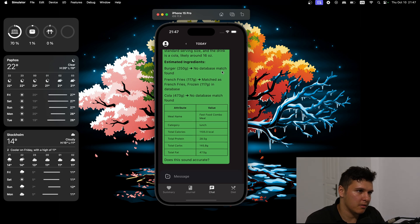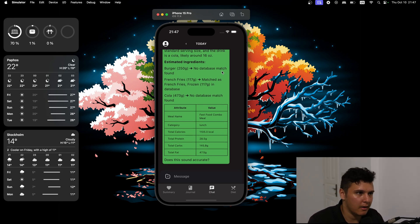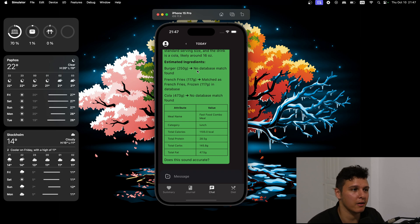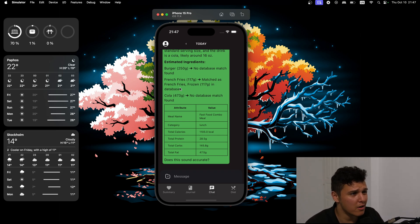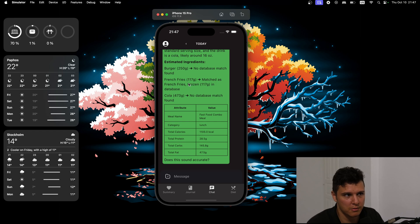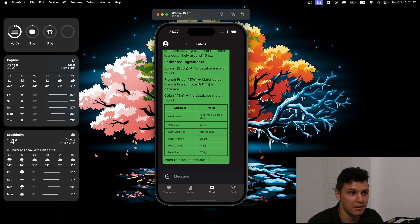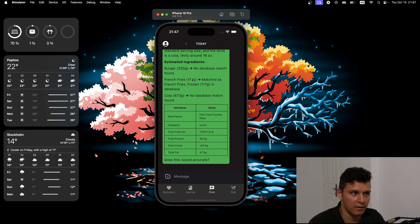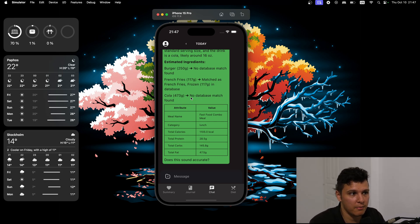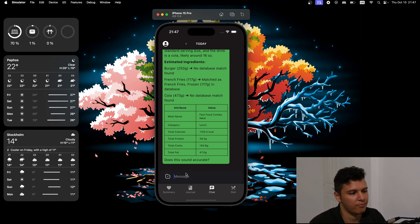So burger, no database match found. Maybe I should add that, probably I'll expand it over time. French fries - we can see it's not a perfect match because it matched to frozen. Maybe the grams will be different. You can tell it like don't do that or change the grams or something. And here, no database match found.